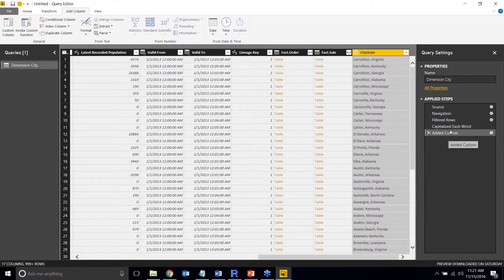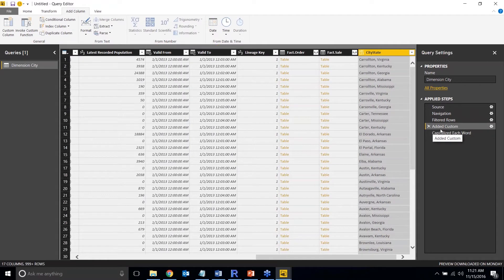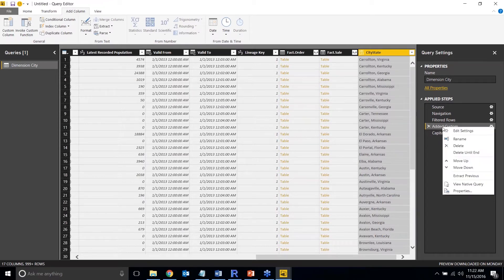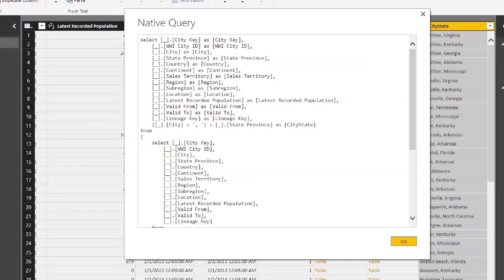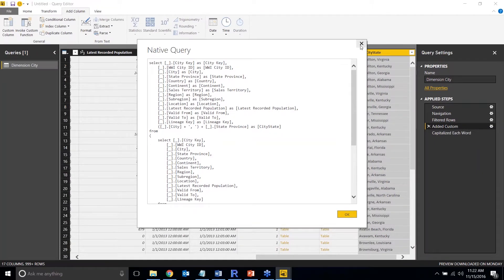If I right-click 'Added Column' and move it above 'Capitalize Each Word,' it will now be part of the query folding process. Right-clicking 'Added Custom' now shows 'View Native Query,' and clicking it confirms the T-SQL has been modified to include the new column. The takeaway: any step after an unfoldable step will also not be folded, so try to reorder steps to push as much logic back to the server as possible.